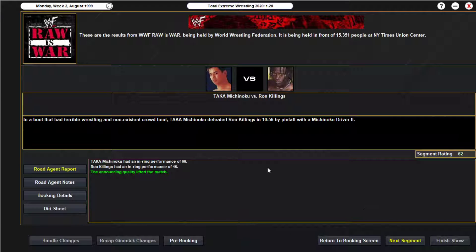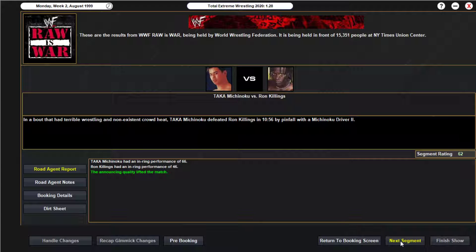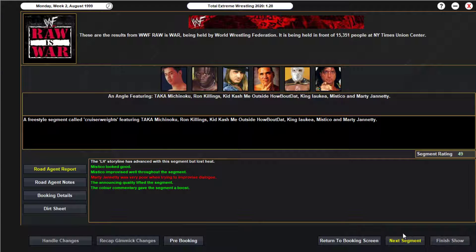We move on to the opening of the show — no promo, we're going straight in because it's Raw, and about that: terrible wrestling and non-existent crowd heat. Taka Michinoku defeats Ron Killings after hitting him with the Michinoku Driver. Taka huge, 66. I thought about giving him more of a push other than the cruiserweights, but then after the match all the cruiserweights come out — Taka, Killing, X-Pac, Justin King, Marty Jannetty — and they start beating each other up.